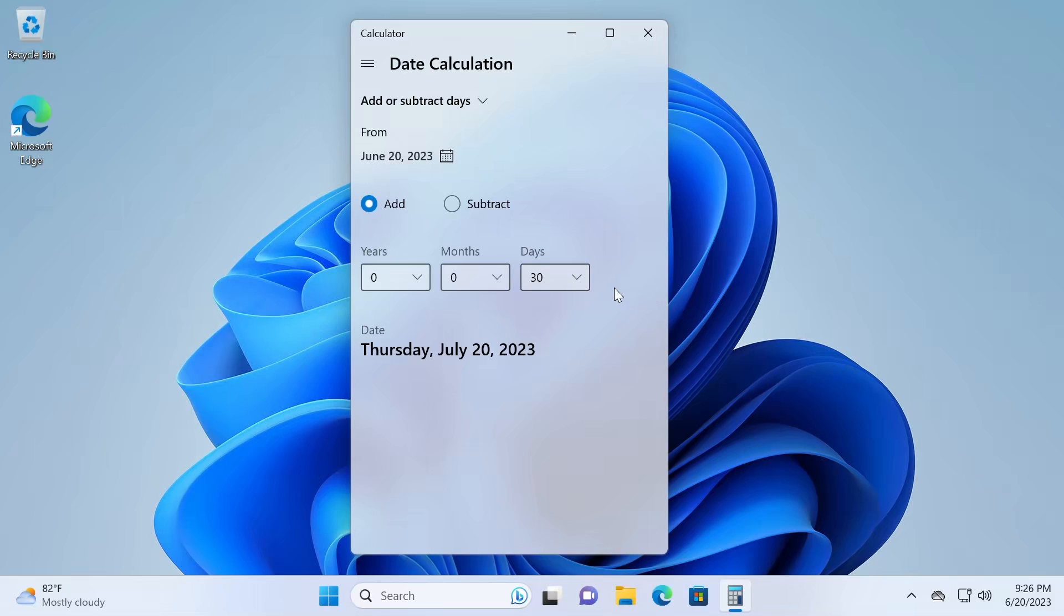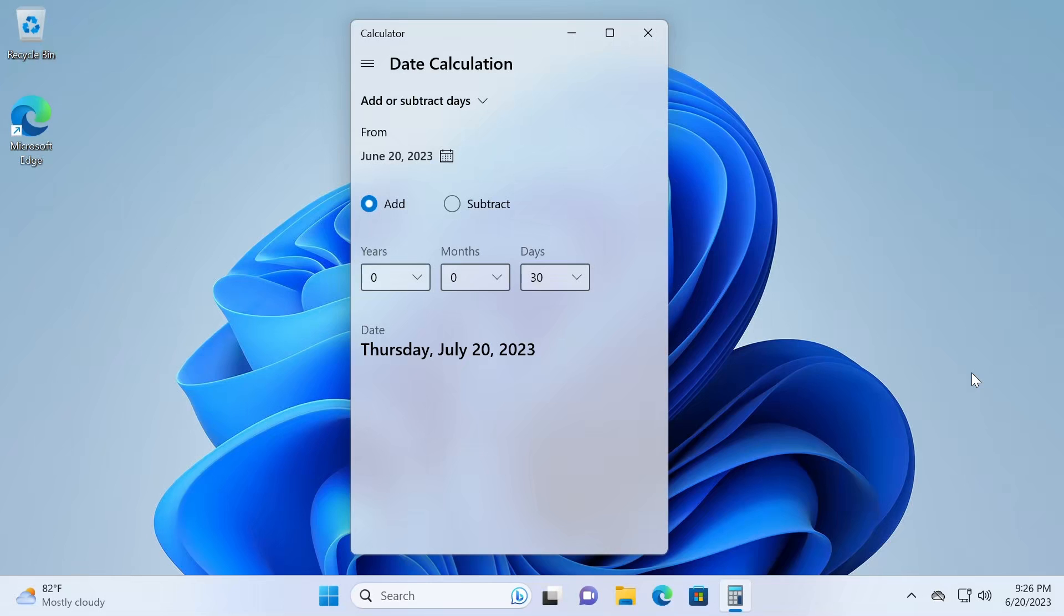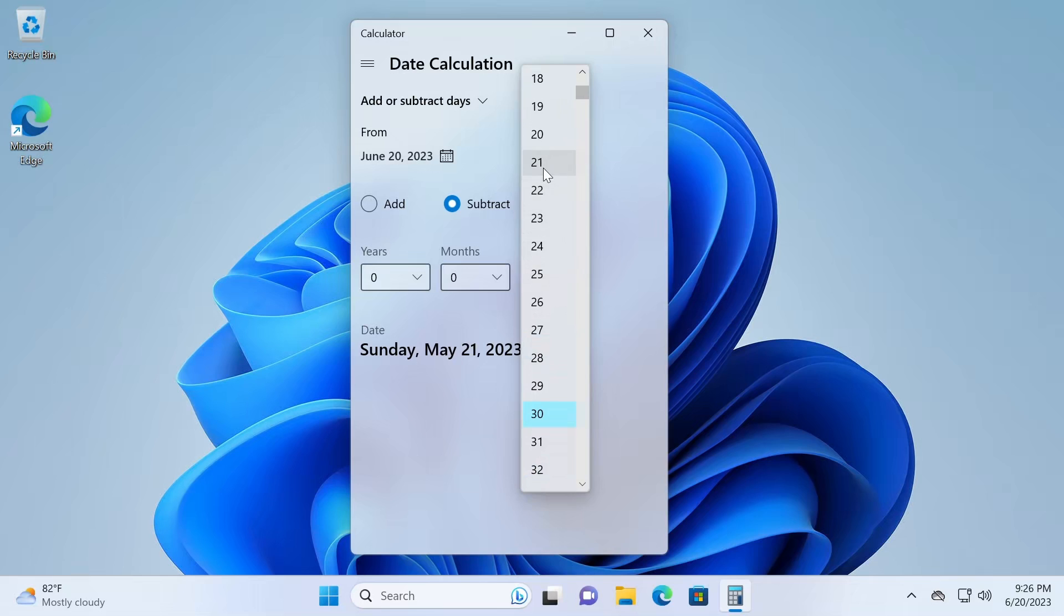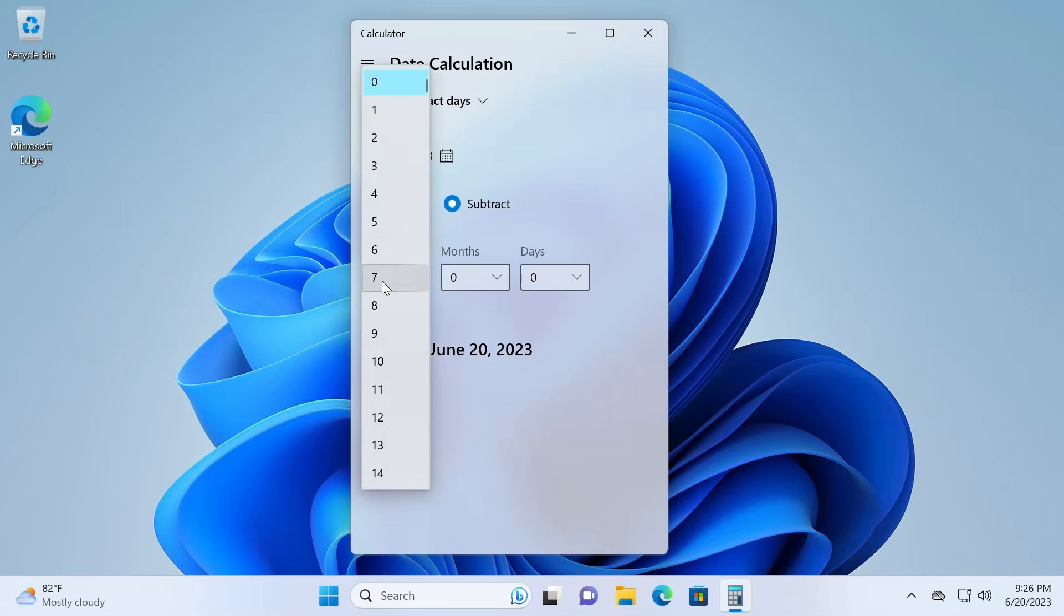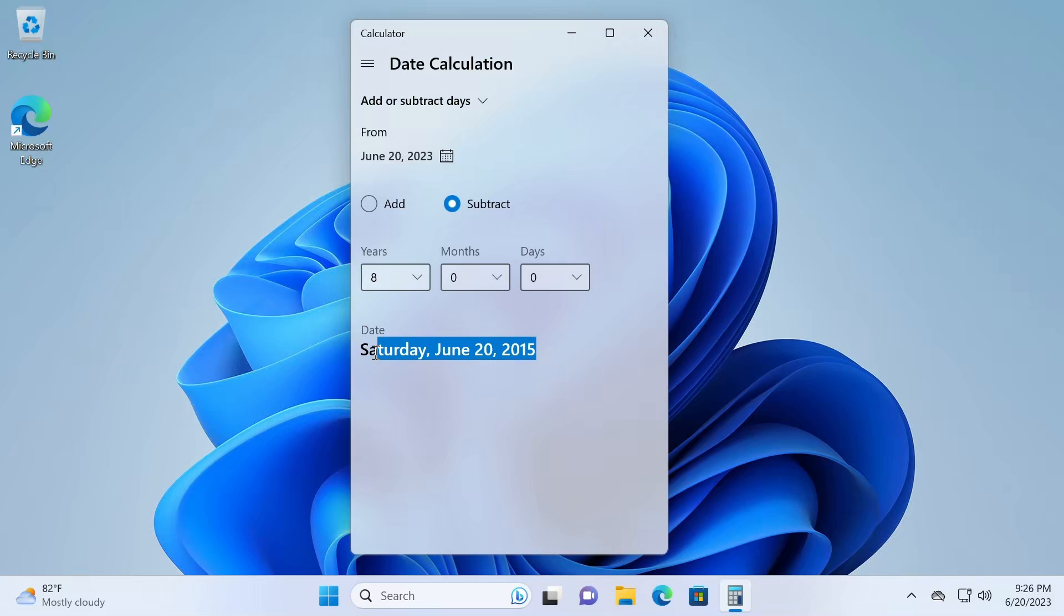Or for example, I want to figure out what date it was 21 days ago. So I'll pick subtract, and under days, I can choose 21. And if I want to figure out the date that's like eight years ago, let's change this to zero, eight years ago, so it subtracts eight years, giving us June 20th, 2015.